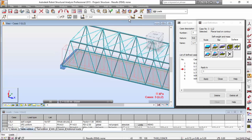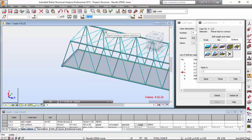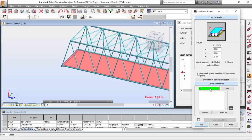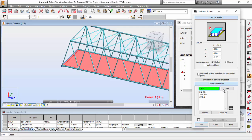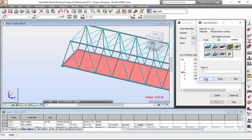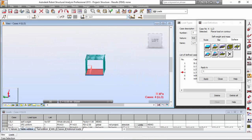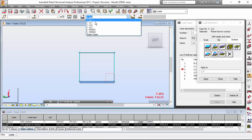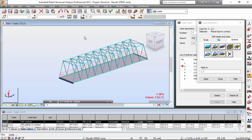Now let me switch to live load number three. Once again it will be a contour load, just like the previous one. The value will be minus 2, and the contour definition will be: 0, 4.5, 0 — add; 30 — add; 0, 6 — add; and 0, 6 — add. Apply it and apply to object number one. It's over the left side, as you can see. This is live load three, live load two, live load one.